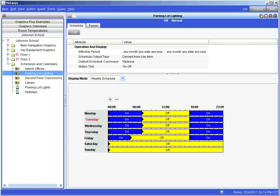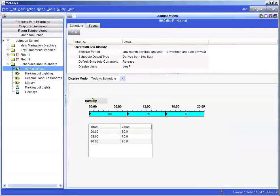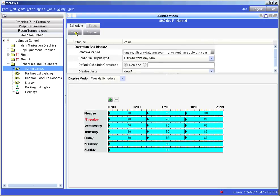Let's try another example. Let's modify a scheduled temperature change for a room. From the left hand navigation pane we will locate the administration offices and bring that over into the right hand panel. Notice that instead of turning lights on and off at particular times, this schedule changes the room temperature settings at predetermined times. As before, we need to enter the edit mode by clicking on the edit button in order to make our temperature changes.